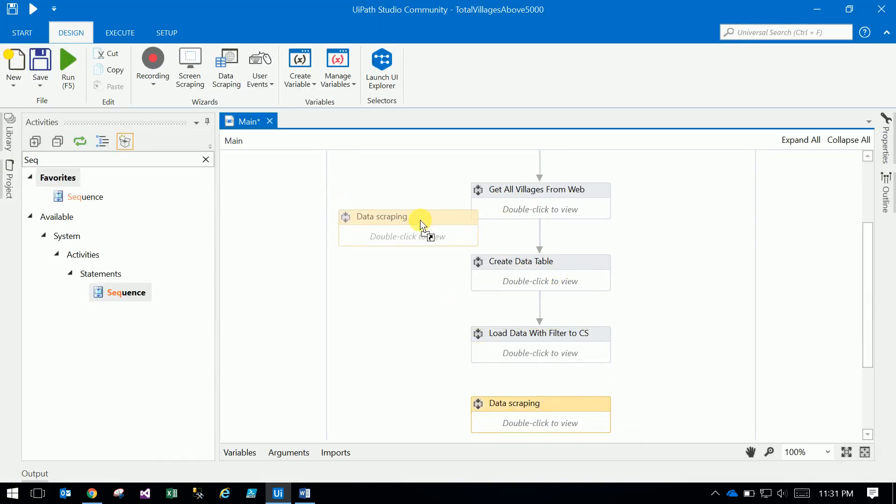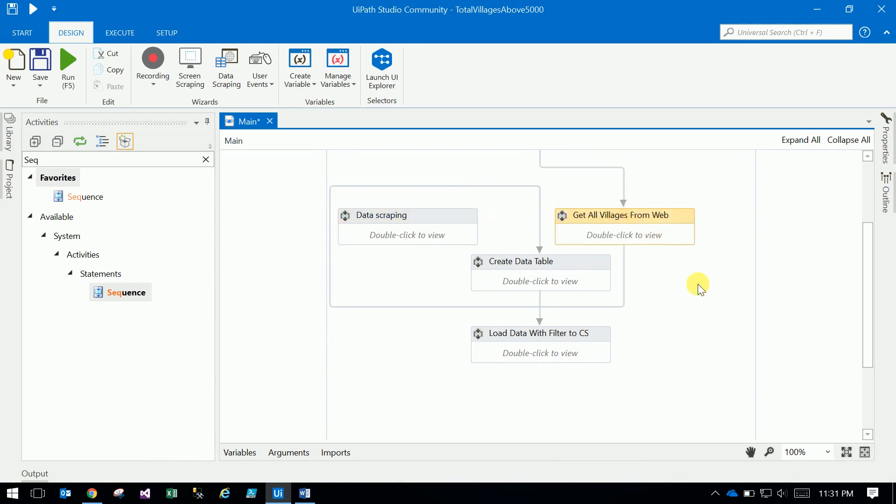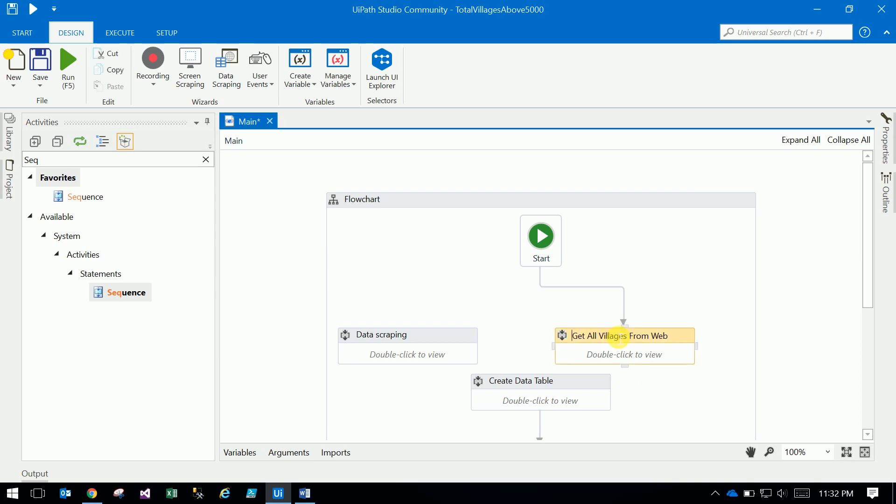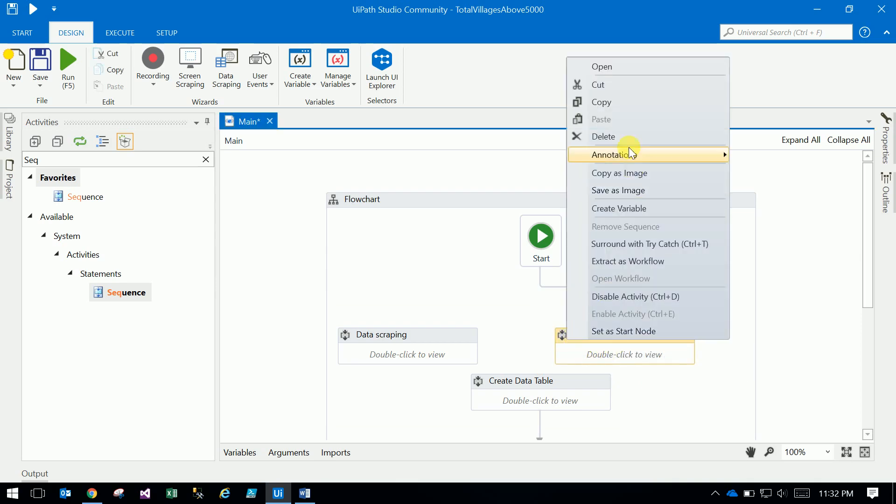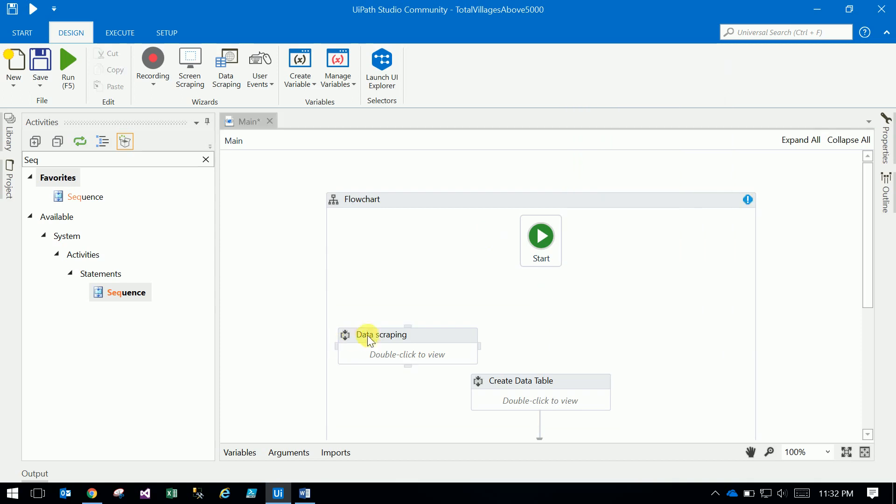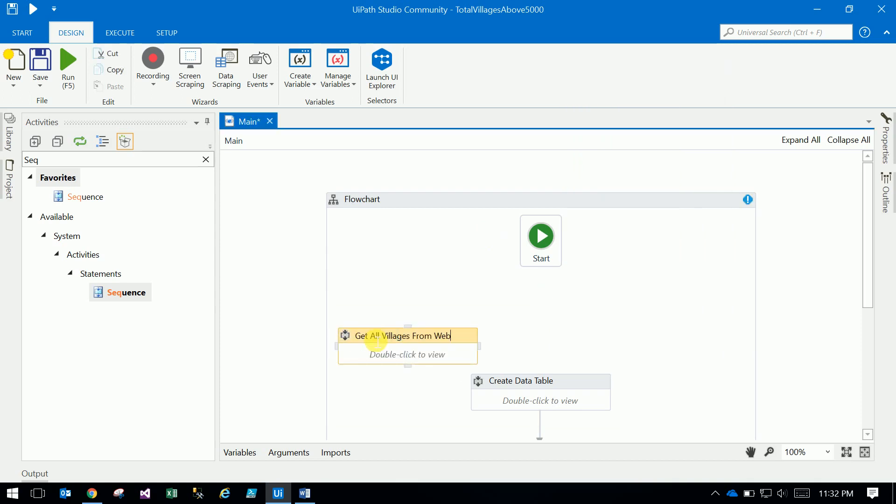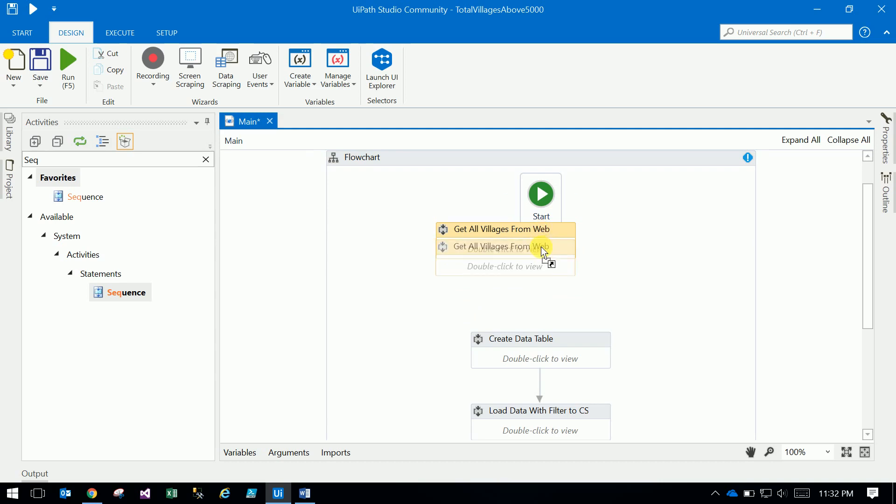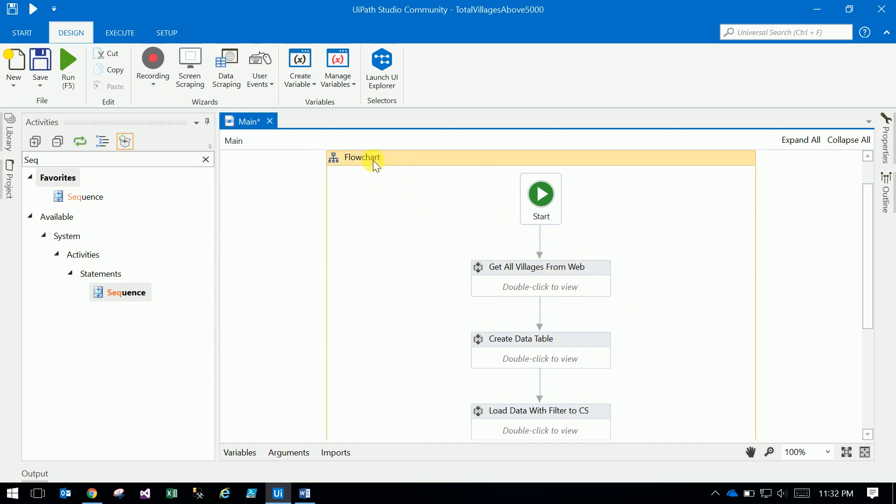Just drag - what we will do is remove this one and make this as our first sequence.